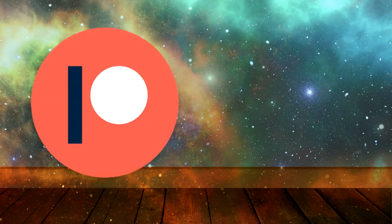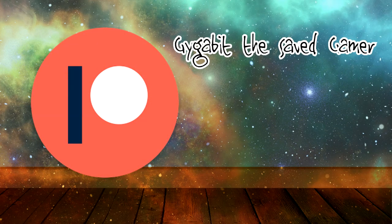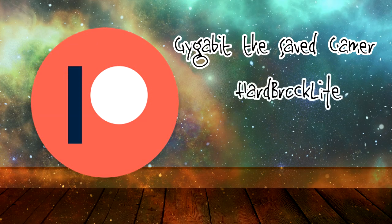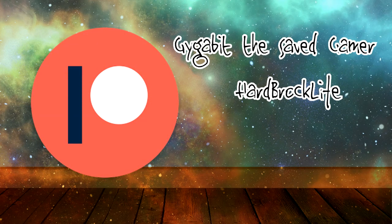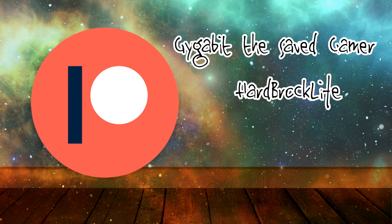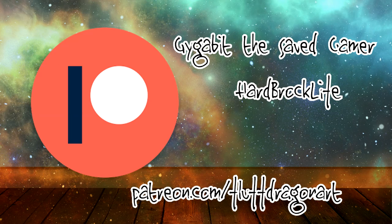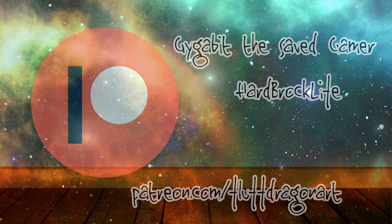A special thank you goes out to my patrons, Gigabit the Saved Gamer and Hardbrock Life. I couldn't keep creating these videos without your wonderful help and support. If you would like me to list your name here or gain access to patron-exclusive Archpreneur trainings and livestreams, click on the link in the description below.